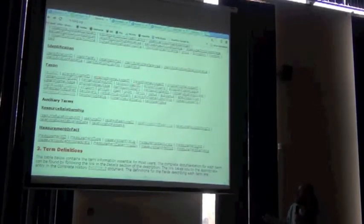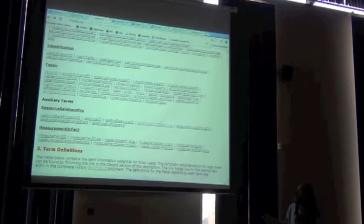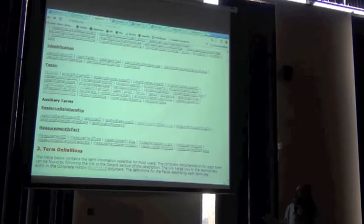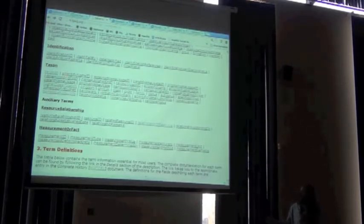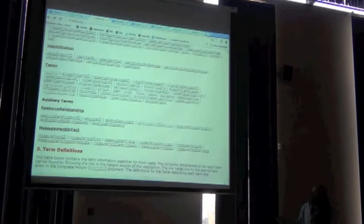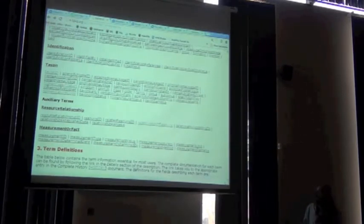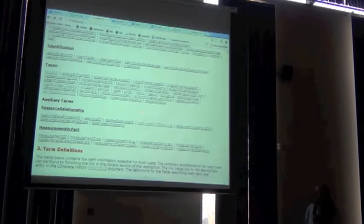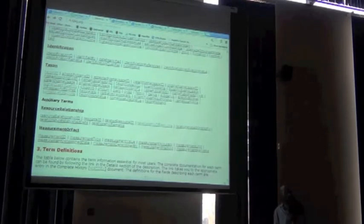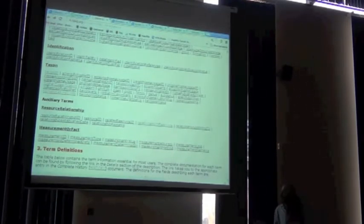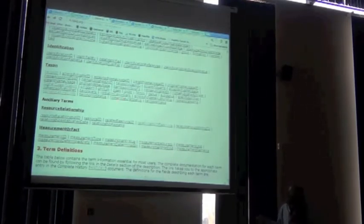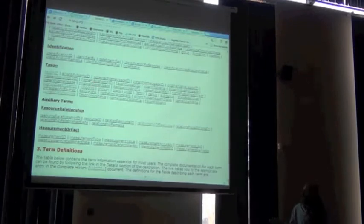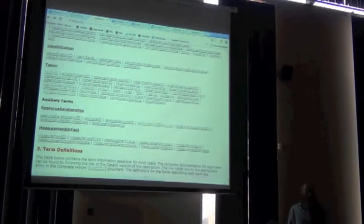Anyway, this is all about taxa, taxonomic concepts. Now, the reason this is separated from the education terms is that Darwin Core can be used to create records just about taxa. So this could be nomenclatural lists, this could be checklists.